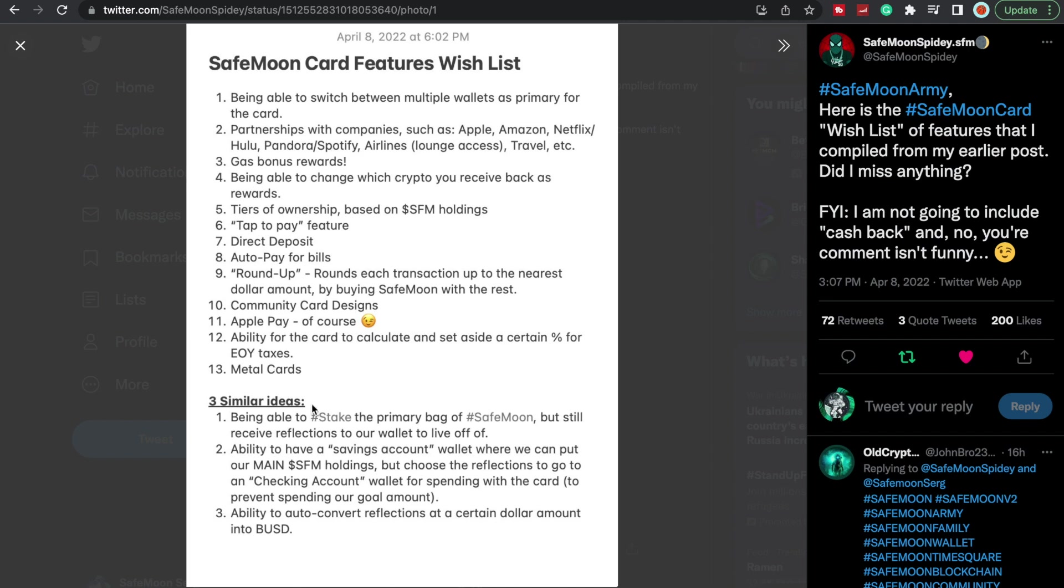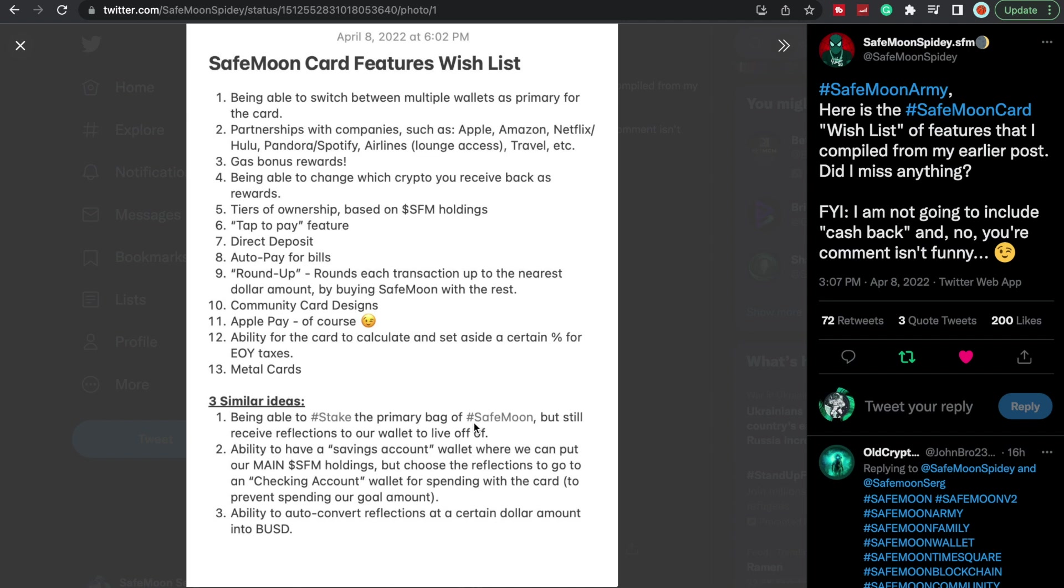Three similar ideas: being able to stake the primary bag of SafeMoon but still receive reflections to our wallet to live off of, that is pretty sweet. And I hope and pray to God SafeMoon figures out a way to make staking so much less complex than every other staking platform that's out there. Don't get me wrong, staking is a great feature and it's very beneficial, but please SafeMoon, if staking is going to be an option, make it seamless, make it accessible just like everything else they've been doing with the wallet. Because I don't want to be going to dApps and doing all this stuff to just be able to stake my bag. Please make it accessible, that's all I ask, because otherwise I'm not going to stake. I don't care, that's just me personally.